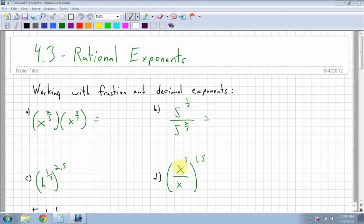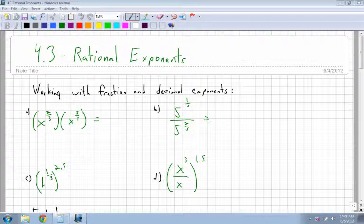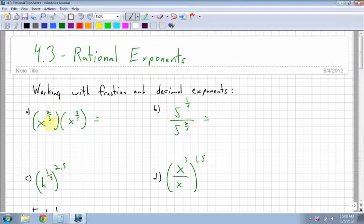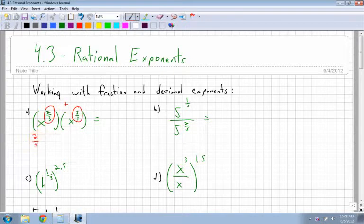Section 4.3 is rational exponents. The first thing I want to look at is working with fraction and decimal exponents. We looked at our exponent rules last day, and we still use our exponent rules — everything stays the same. So when we're multiplying, what do we do with the two exponents? We add them. But in this case, you have to think of adding fractions.